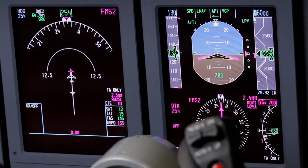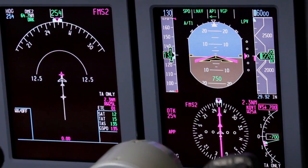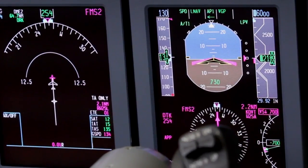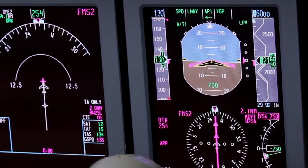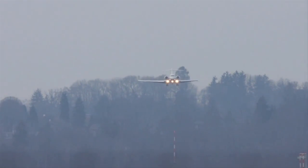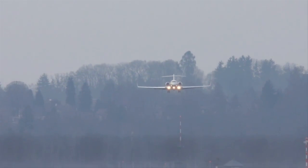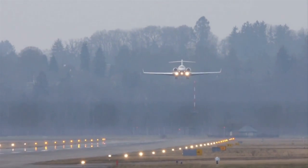Similar to an ILS, when LPV is active on an approach, course deviations are angular instead of linear, meaning the sensitivity of the deviations increases as the aircraft approaches the runway.